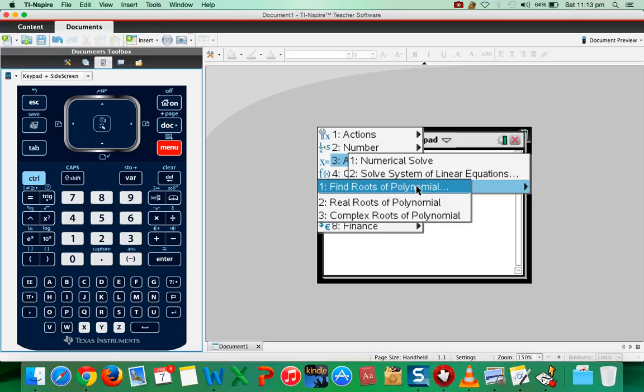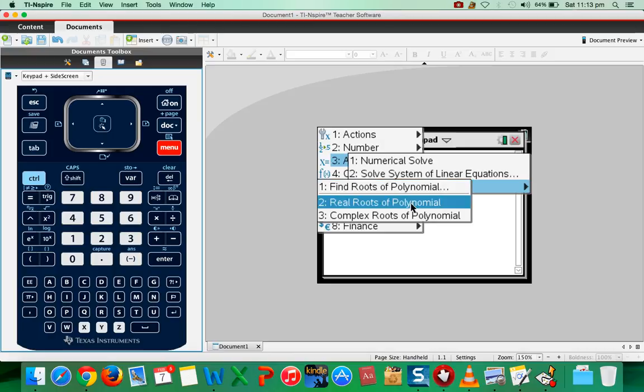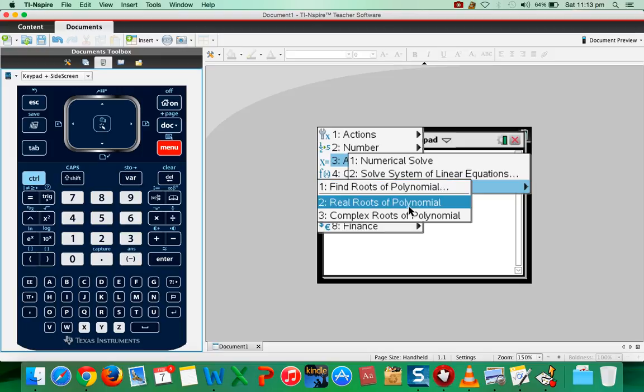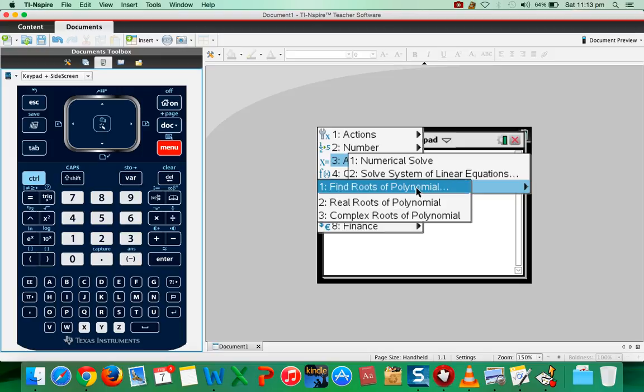When you press this you will get these three options students. First one is find roots of polynomial, second one is real roots of polynomial, and the third one is complex roots of polynomial. So I'm going to explain both 1 and 2. So let me use 1 now.